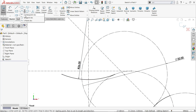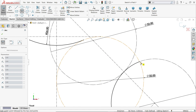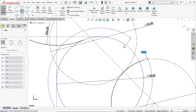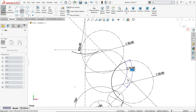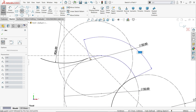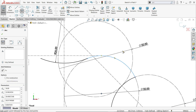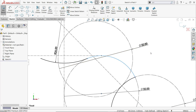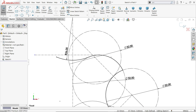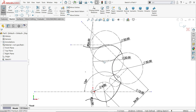Now let's try center point arc. We want to connect this point to here, so I am going to click the center, then select this point. Sometimes it takes a moment. Press escape key to exit. You will see this is black - the line is in black color meaning it's fully defined. That's it.